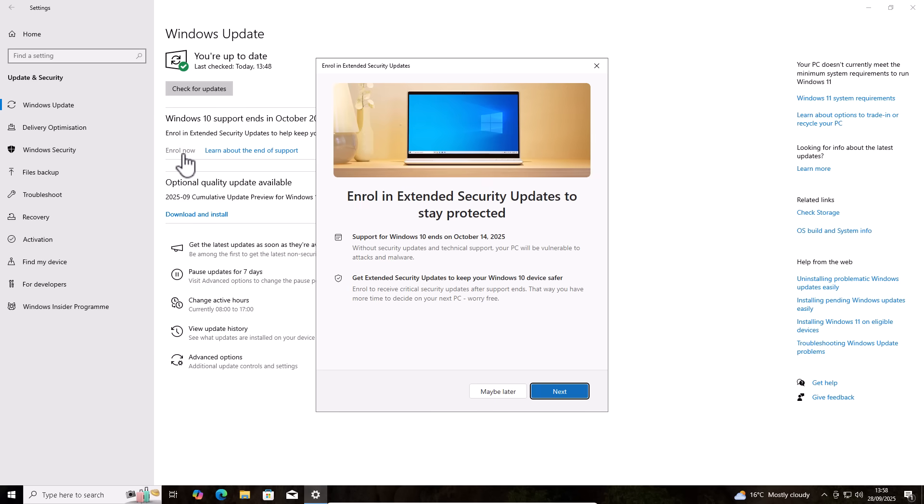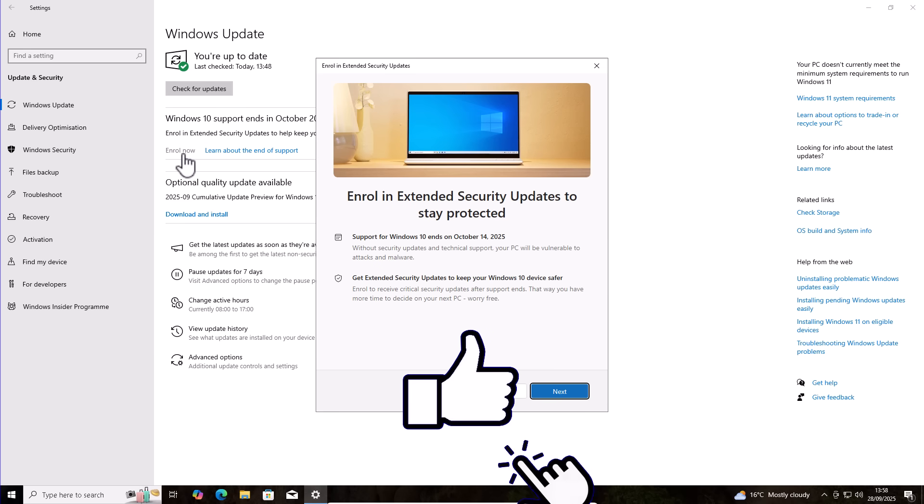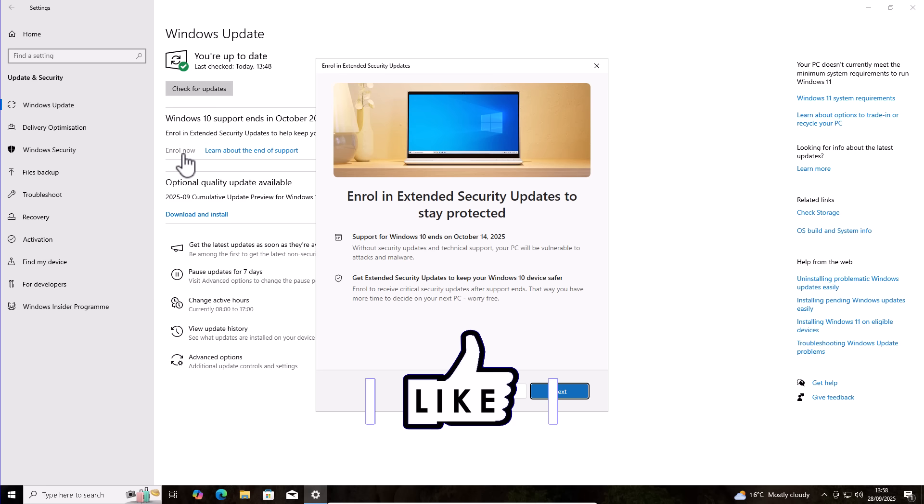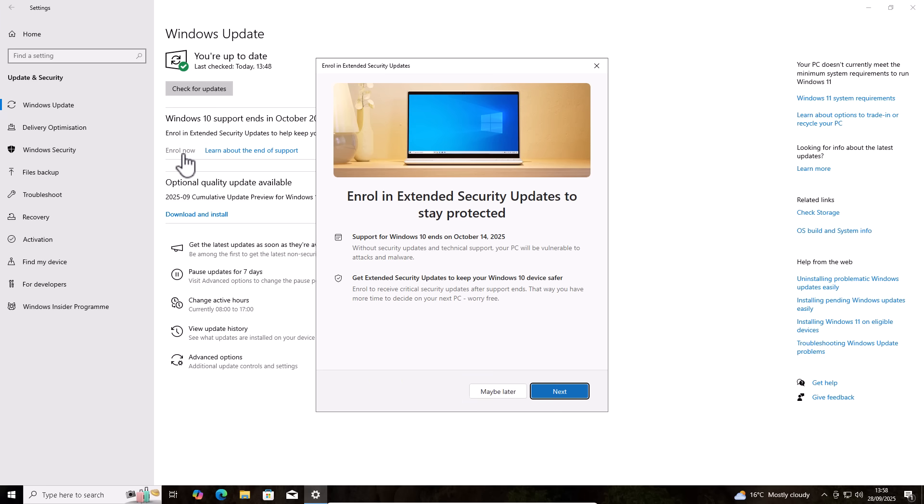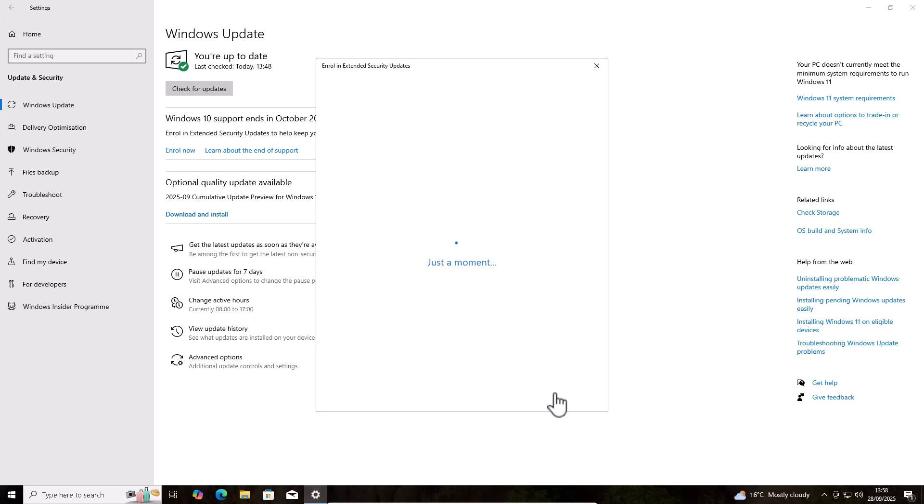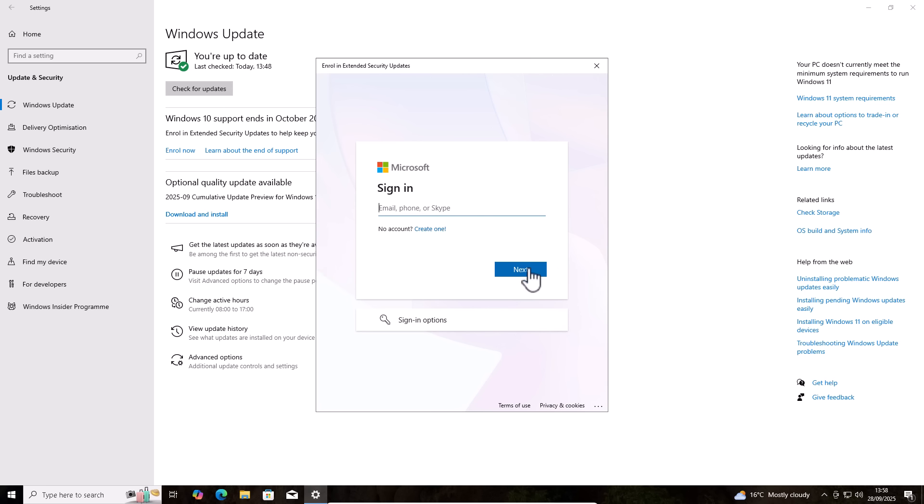And it says here enroll in extended security updates to stay protected. Support ends on October 14th, 2025. Without security updates and technical support, your PC will be vulnerable to attacks and malware. So I'm just going to click next here. Now, it's going to ask me to sign in with a Microsoft account. And if you don't have a Microsoft account, you can create one by clicking create one just there. So for the purpose of this video, that's exactly what I'm going to do.